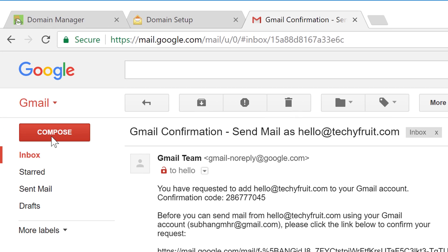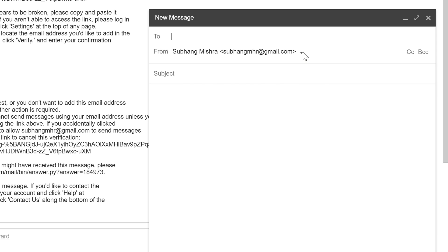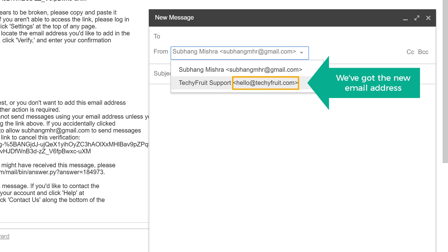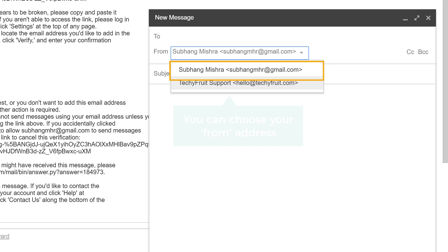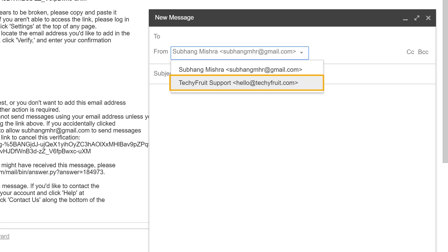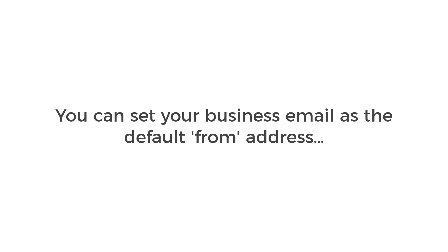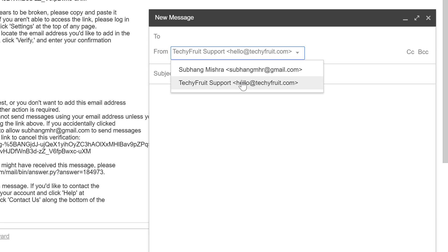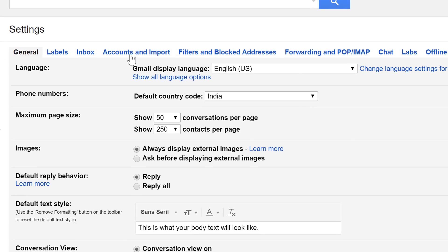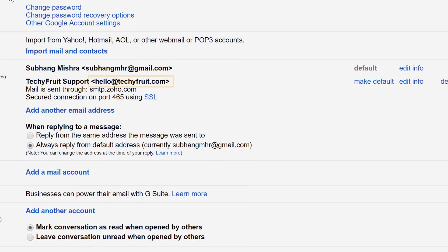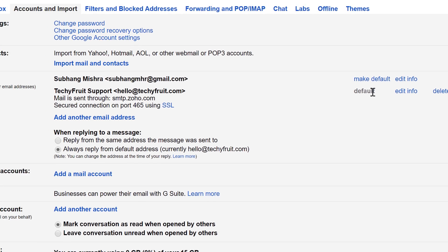If we click Compose and click the From arrow, you can see the new email address. From this menu you can choose your from address before sending an email — either your existing Gmail address or the new business email. If you want, you can set your business email as the default from address. Go back to Settings, click Accounts and Import, and next to your new email address click Make Default.